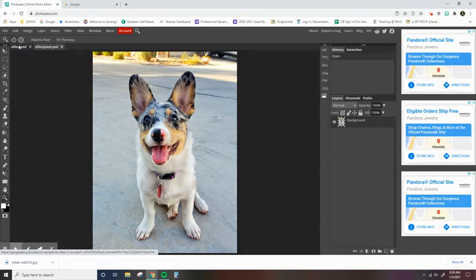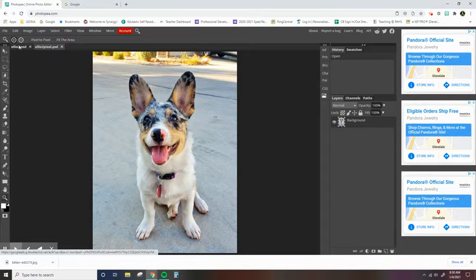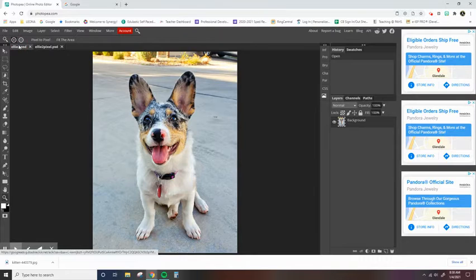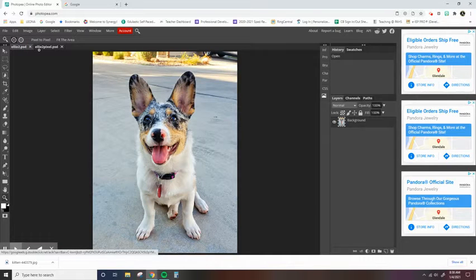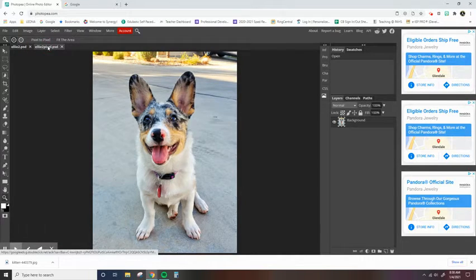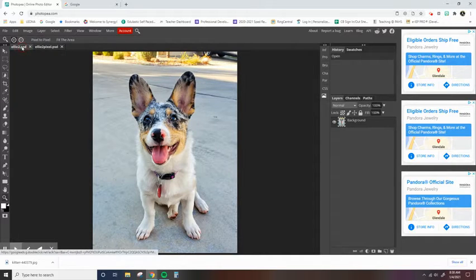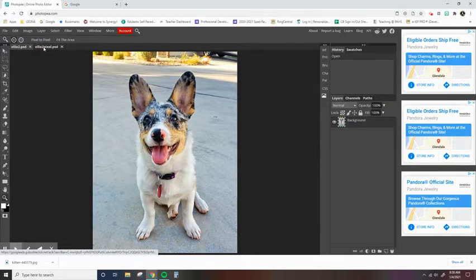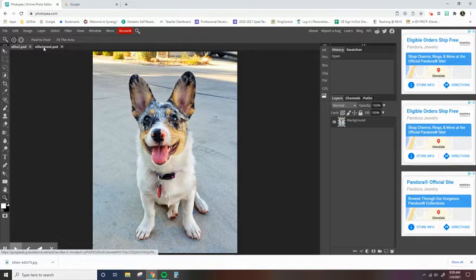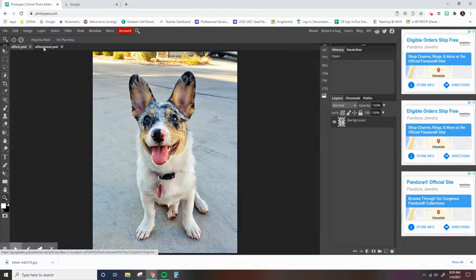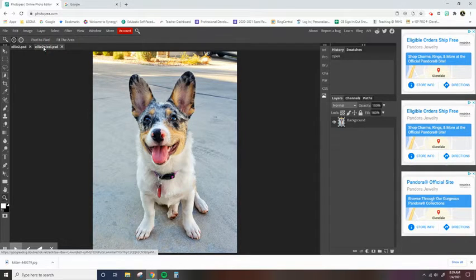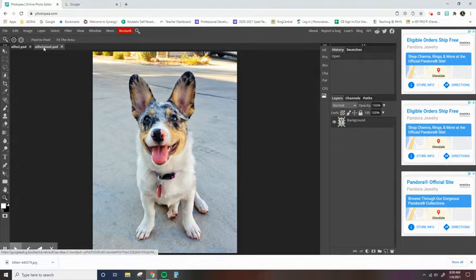you'll notice right away that it's a little bit blurrier. Not a bad photo, but again, go back to the original and then the one with less resolution. So obviously an image with a higher resolution is going to be sharper and clearer, and then the image with a lower resolution is going to be blurrier.